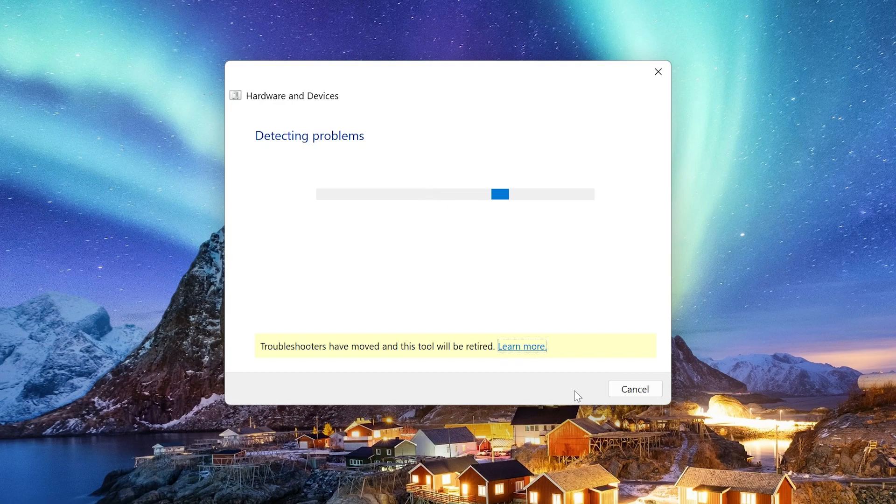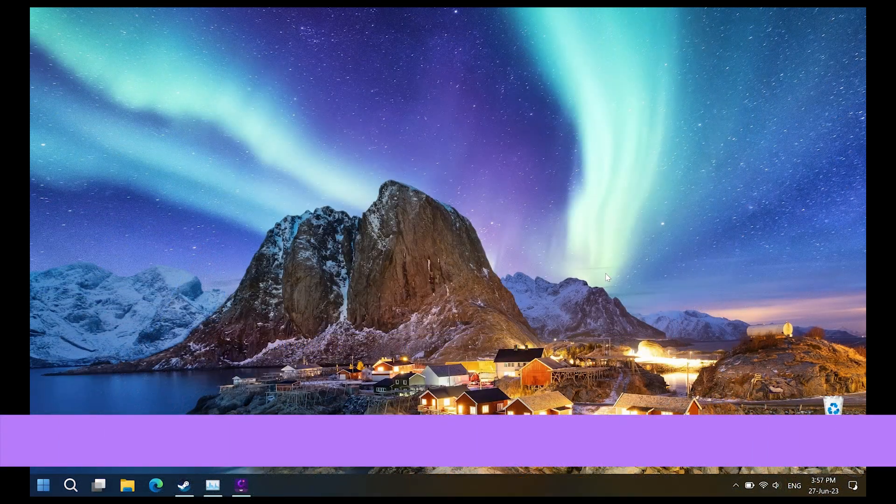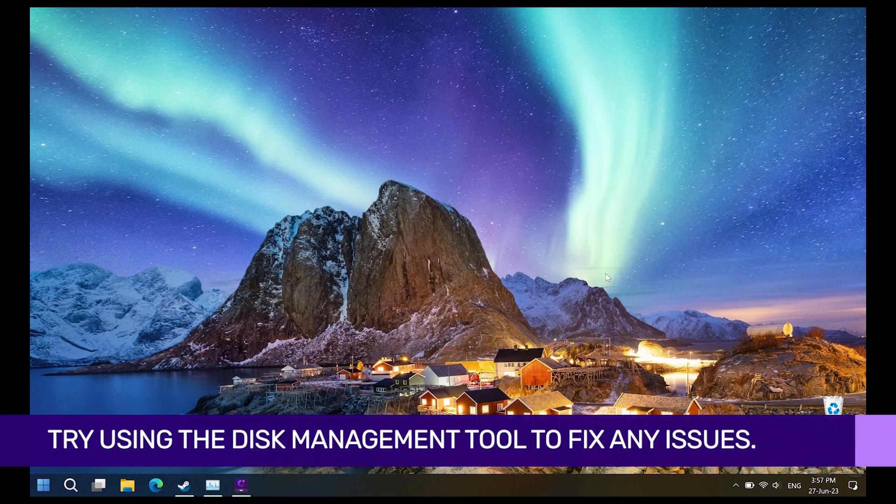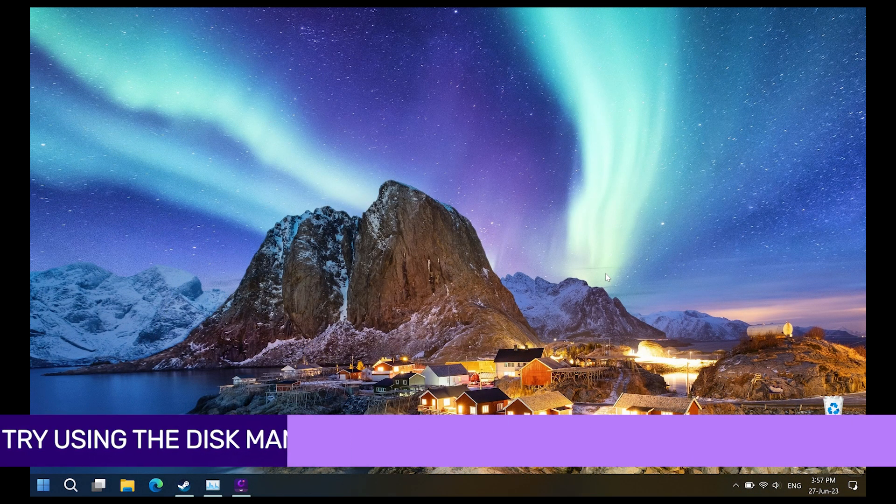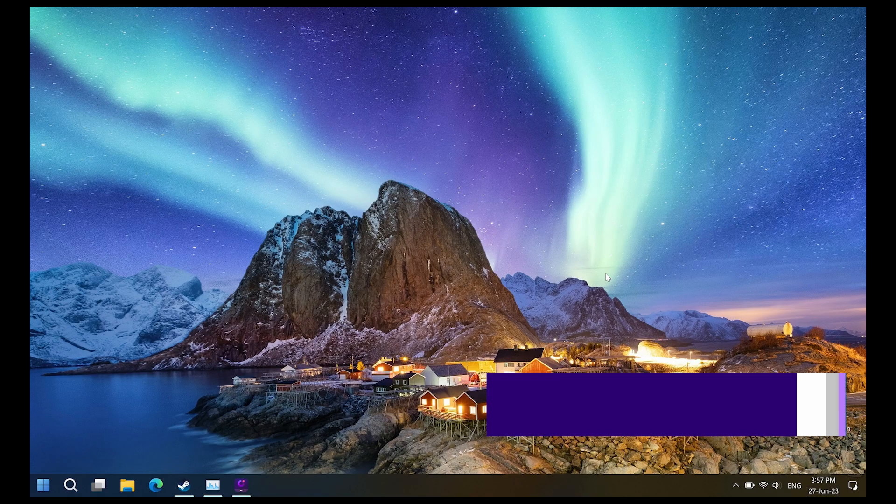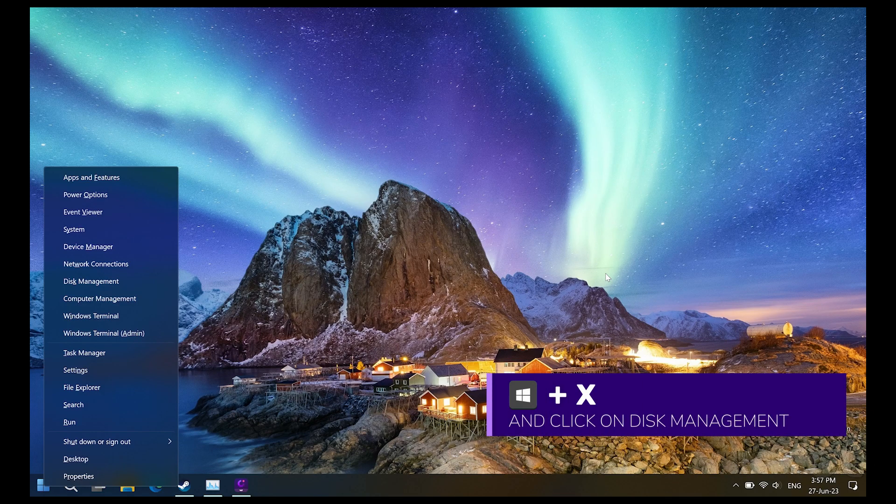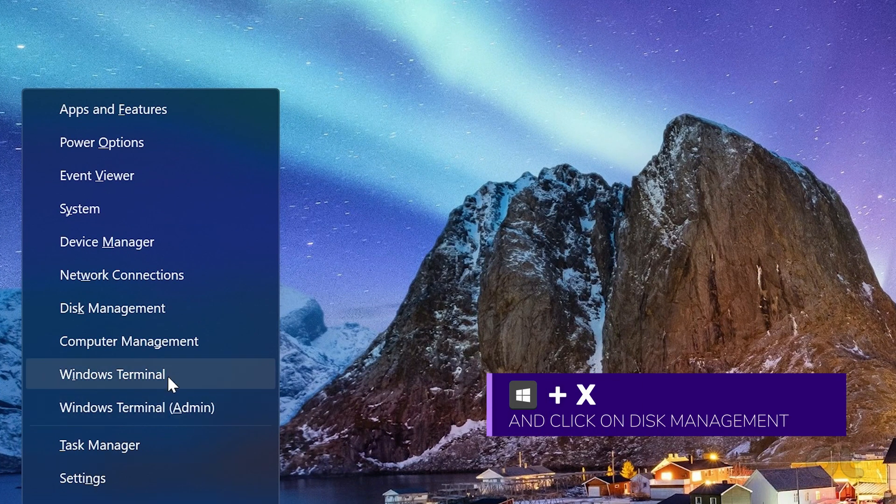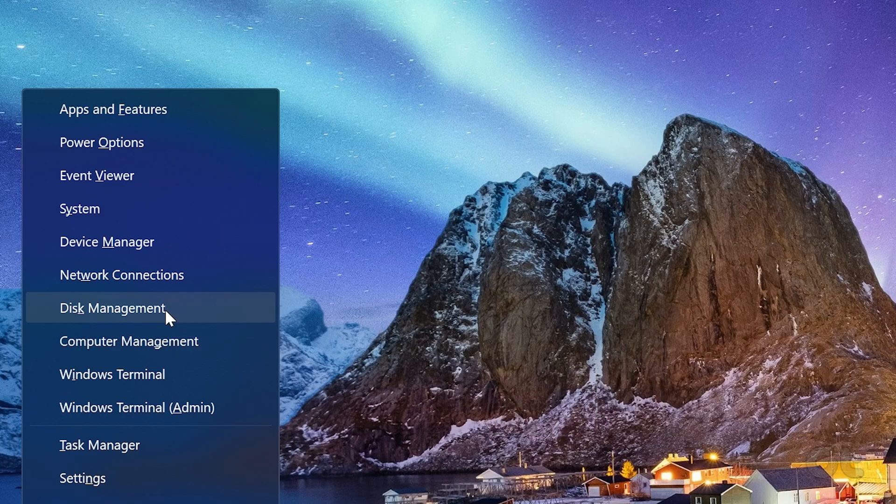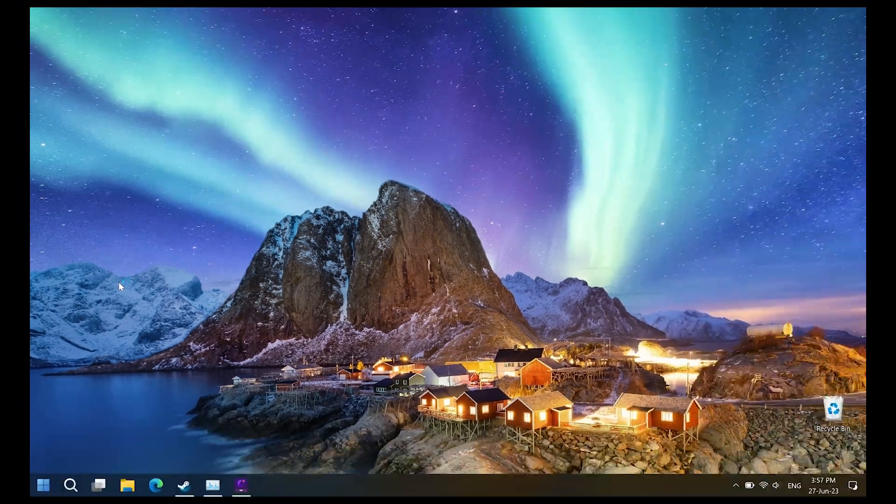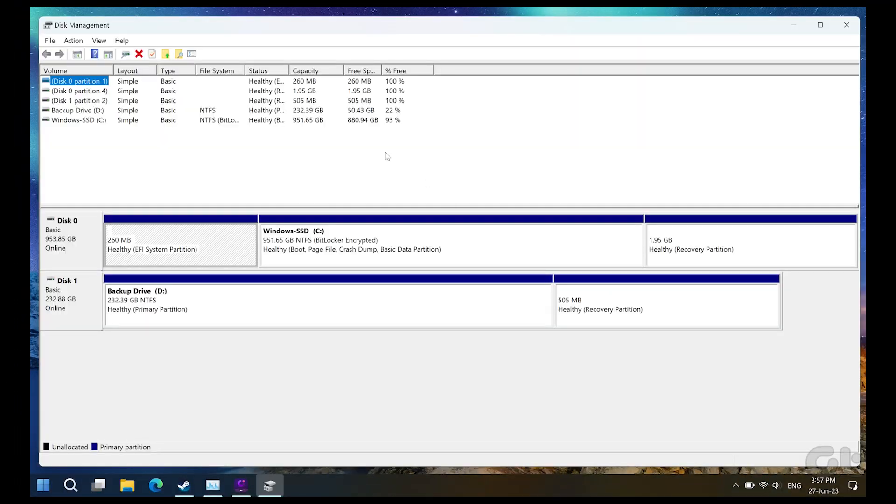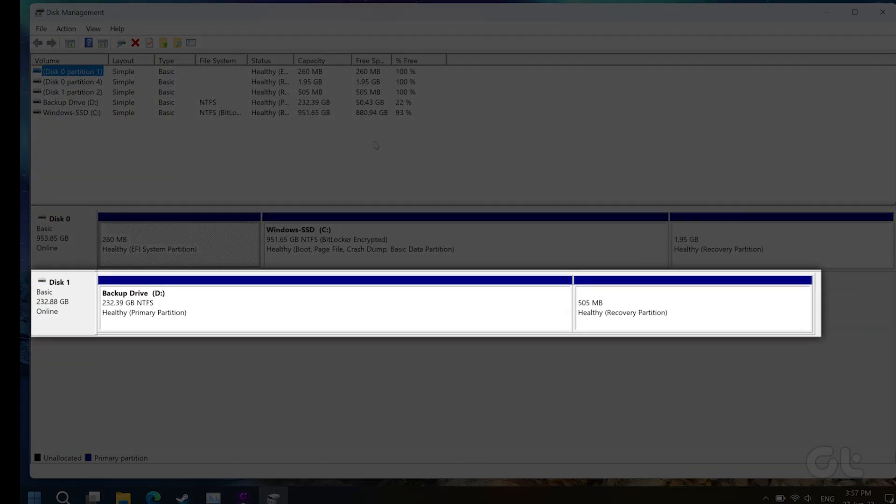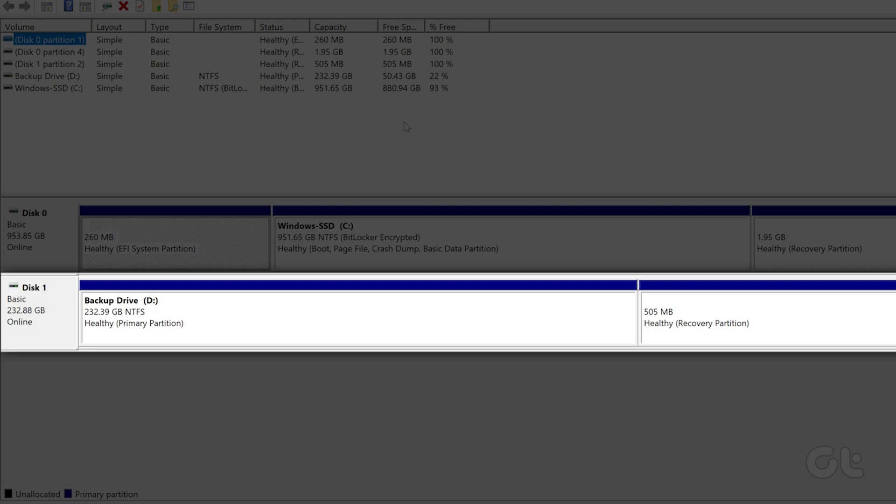In case this doesn't work, you can use the Disk Management tool. Press the Windows and X keys together and click on Disk Management. It will show you a list of connected drives to your PC. Make sure that your external drive is online.